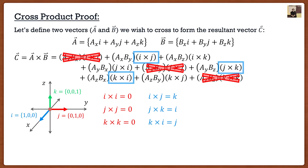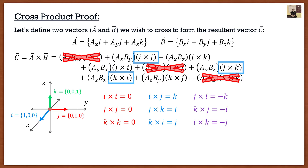When we go the opposite direction in the order, we get a negative result. For example, J cross I equals negative K. The vector is still perpendicular, but the order matters because of the right-hand rule — going the opposite way simply gives the opposite sign. This also appears three times in our equation.